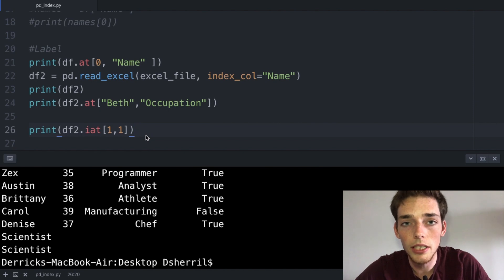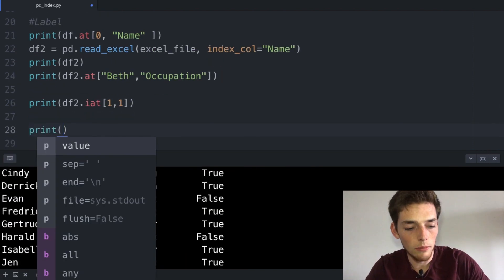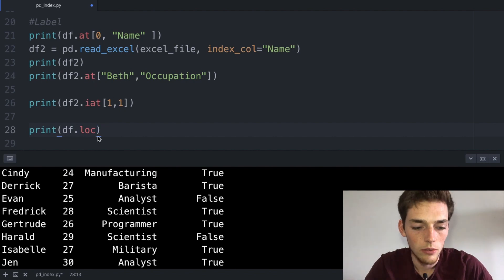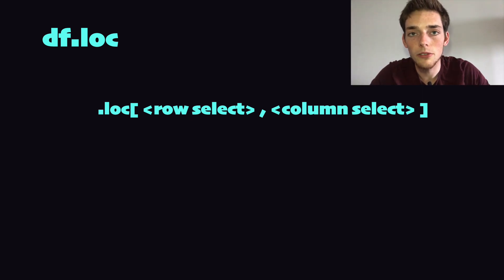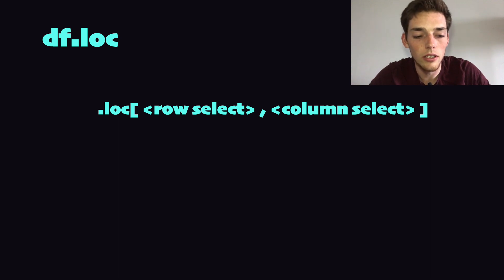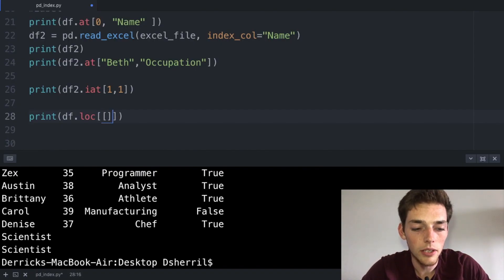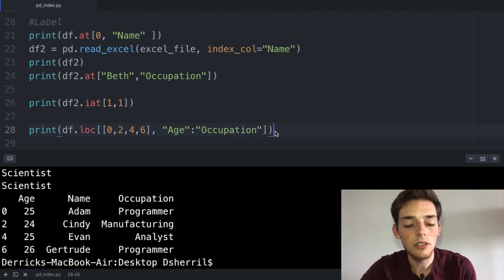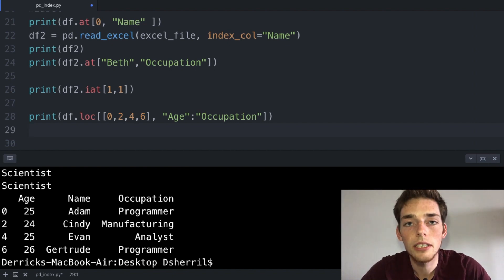Now let's talk about how we can pull out groups of data instead of just one individual value. To pull out a group of values using labels we have access to the dot loc method. The same way the dot at method uses labels, loc uses labels as well. We pass in square brackets — the first thing is the row selection and the second is the column selection. Here instead of just one label value we can use a label, a list of labels, or a logical boolean for the row selection. Since our labels are integer values let's pass in a list of zero, two, four, and six, and slice the age through occupation columns. When we execute we return those rows with only the sliced columns. The dot loc method is also very useful because we can use a logical statement — for example, df.loc where the identifier column equals true will return only rows where that logical statement is true.